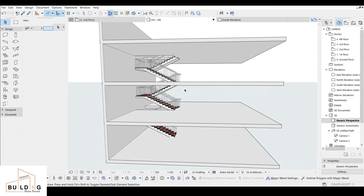Hi everyone, I'm Hana. This channel is about tutorials and 3D designs of buildings. If you are new here, don't forget to subscribe, like, and share. Today's video is going to be about editing the railing for three-floor staircases we have designed in part one.